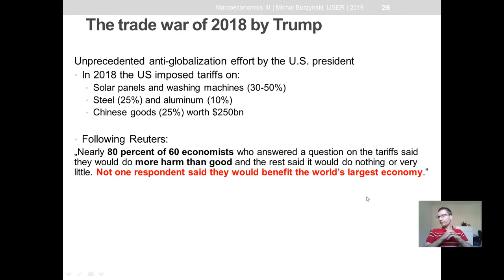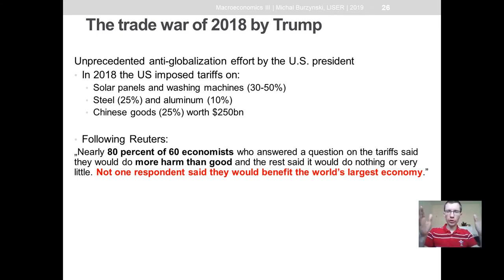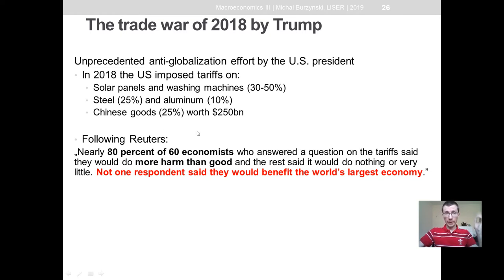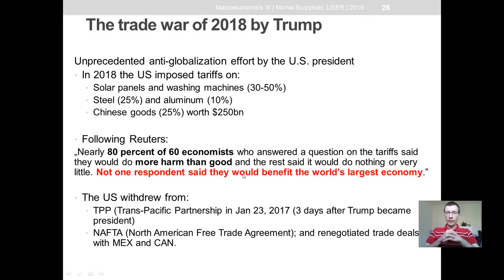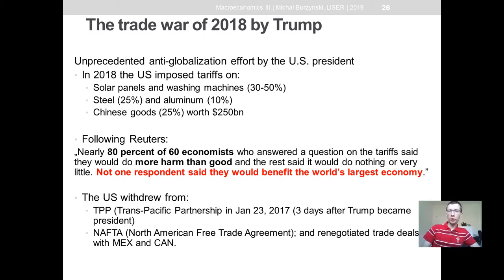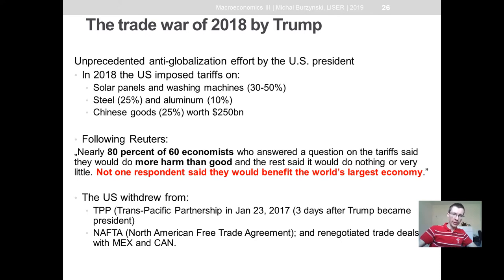Economists are in very strong consensus regarding the economic consequences of implementing trade tariffs, with 80% out of 60 economies surveyed by Reuters saying there will be more harm than good from US tariffs — not one respondent saying tariffs would benefit the world's largest economy. It's not only tariffs: the US withdrew from the Trans-Pacific Partnership just three days after Trump became president, and significantly changed the North American Free Trade Agreement with Mexico and Canada, putting both countries in a pretty bad position relative to the US in terms of trade openness.